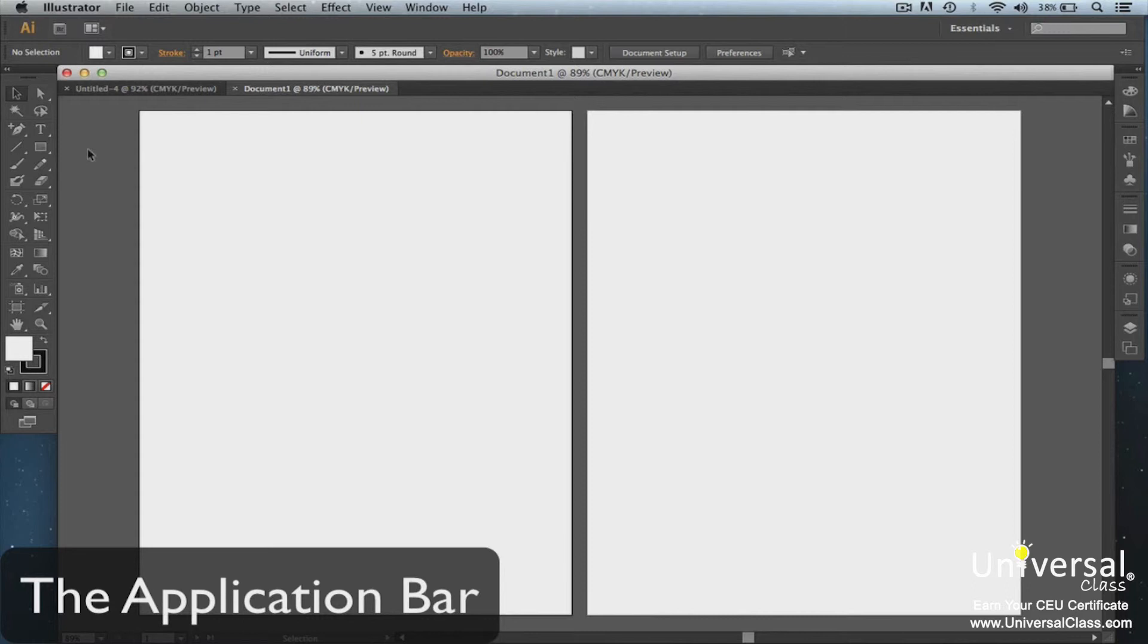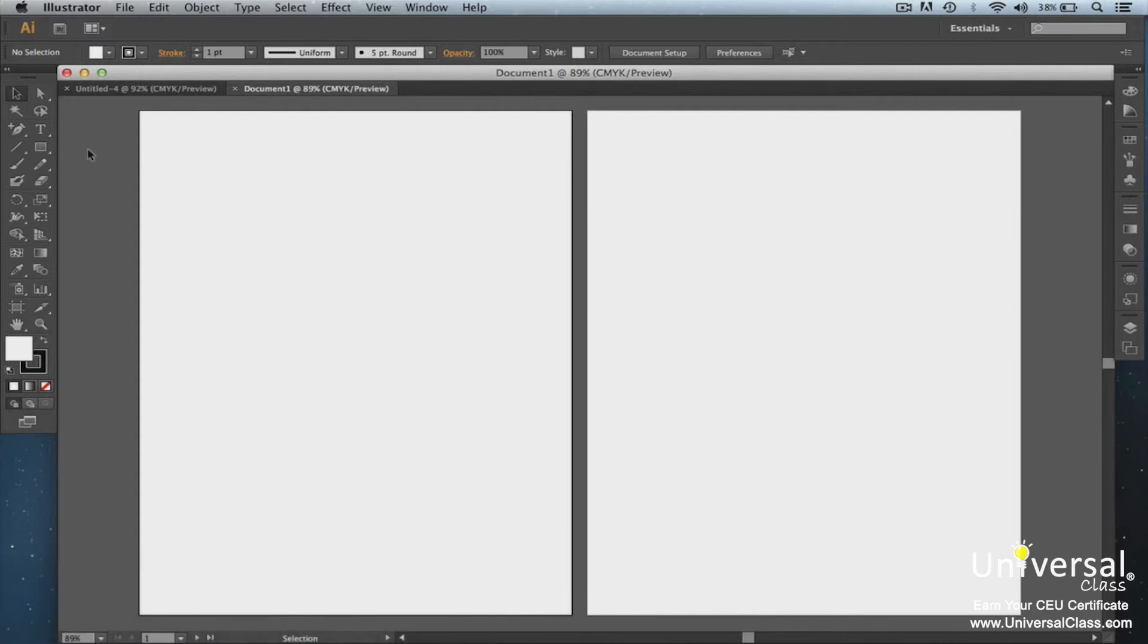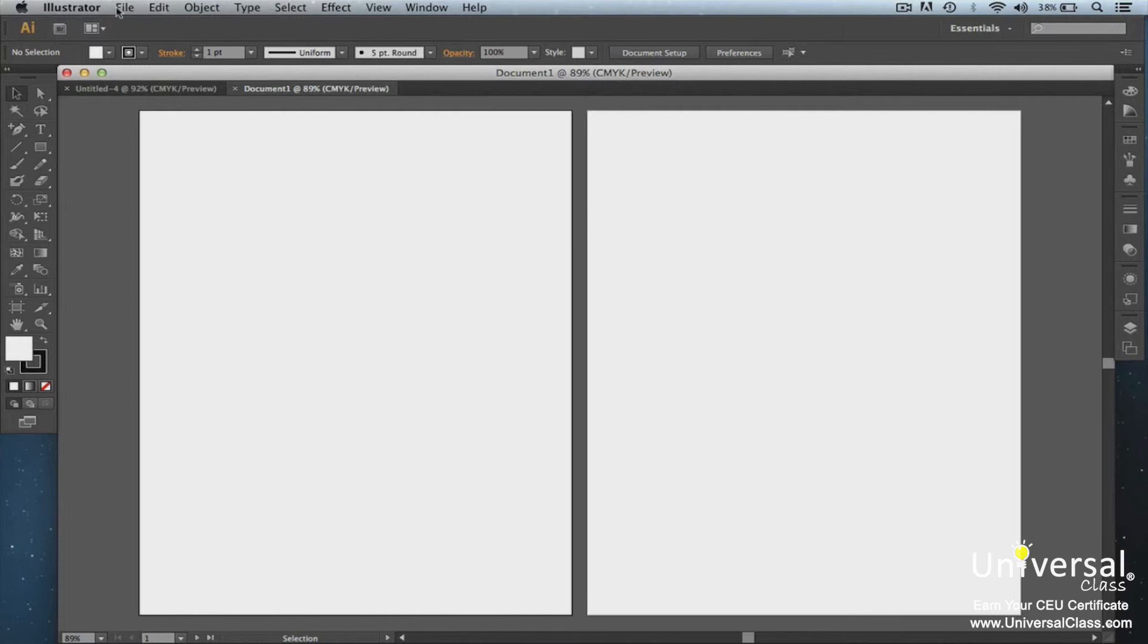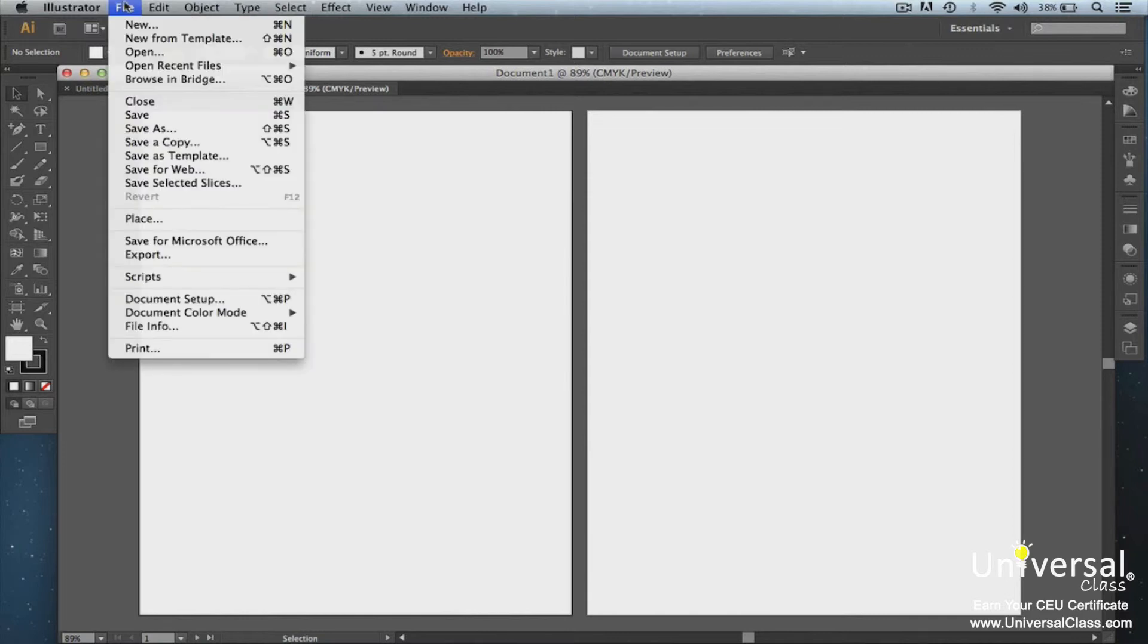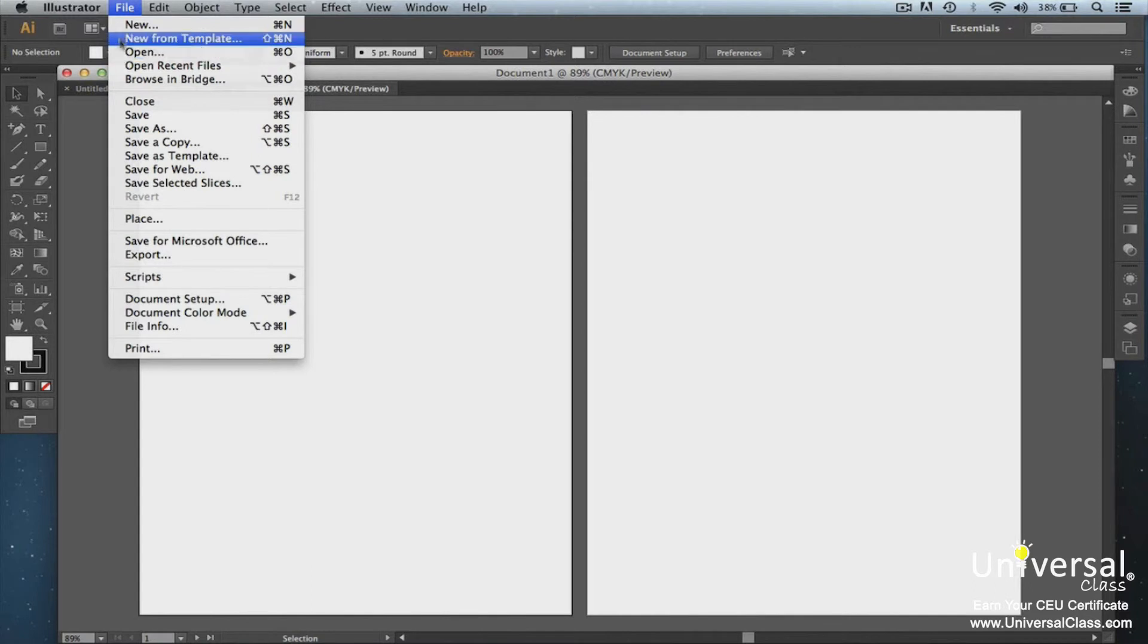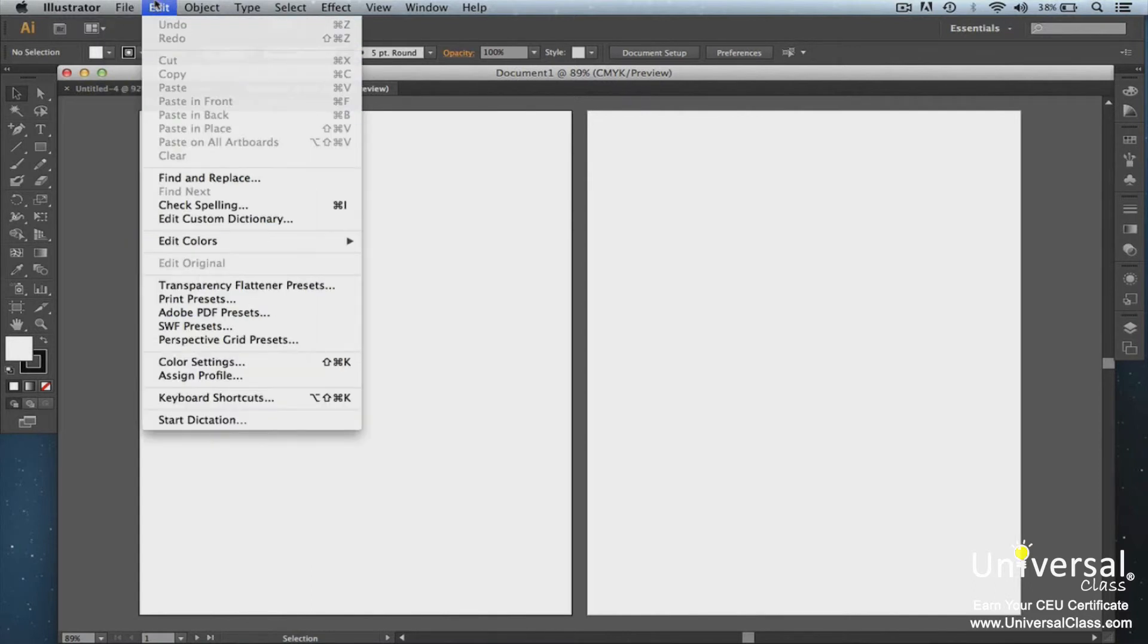We already showed you the menu bar at the top of the Illustrator window. This is where you'll find all of your menus. You can click on File, Edit, Object, Type, Select, Effect, View, Window or Help. And a drop-down menu will appear, giving you options all relating to the menu name. For example, all of the options in File have to do with your documents, such as opening, creating, saving, printing, etc. Edit gives you editing options. Again, we'll learn more as we progress.